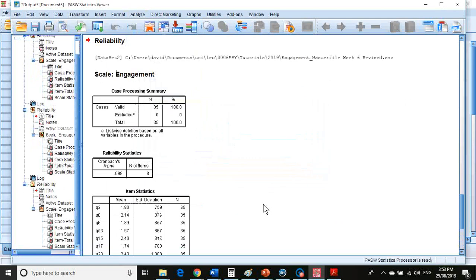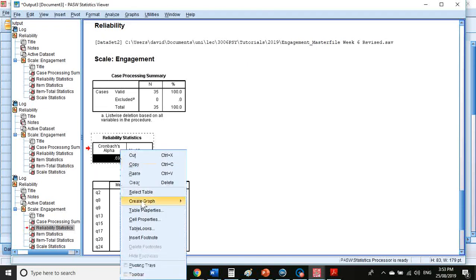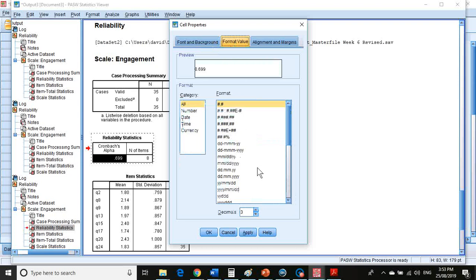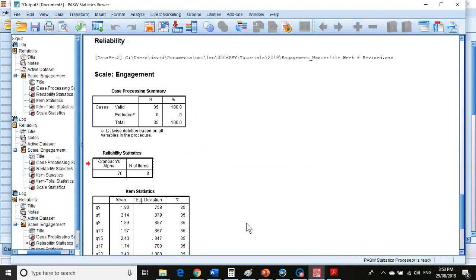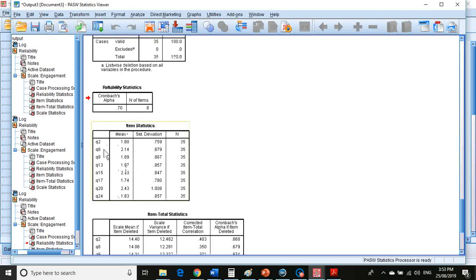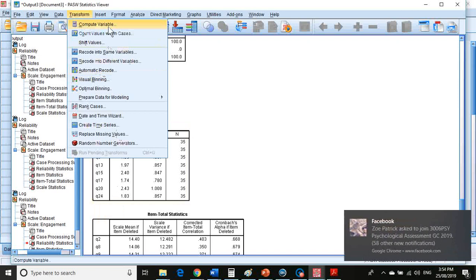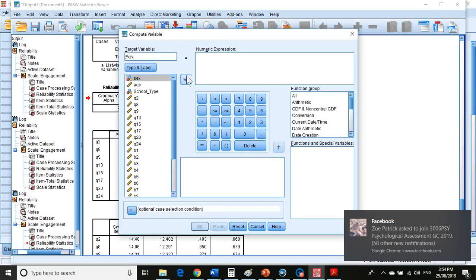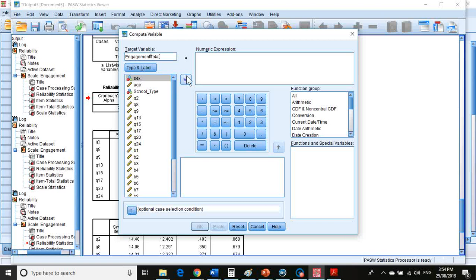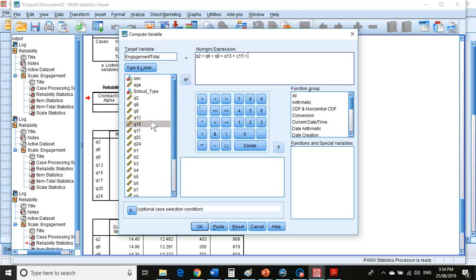Now I need to create a new scale total based on just those remaining items. So I go to the Transform > Compute menu and create an Engagement Total. It's question 2 plus question 8 plus question 9 plus question 13 plus question 15 plus question 17 plus question 24. Where students get confused is they forget to rerun the scale total, and their scale total will be a little bit out of whack. So click OK.